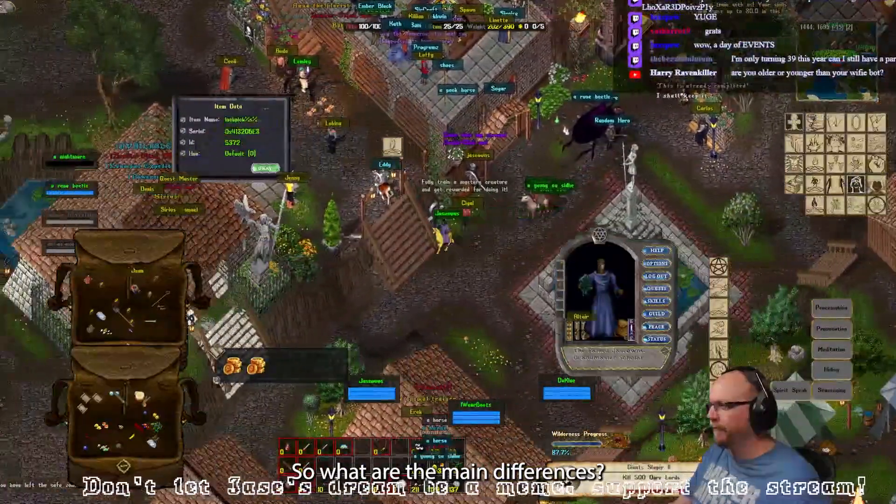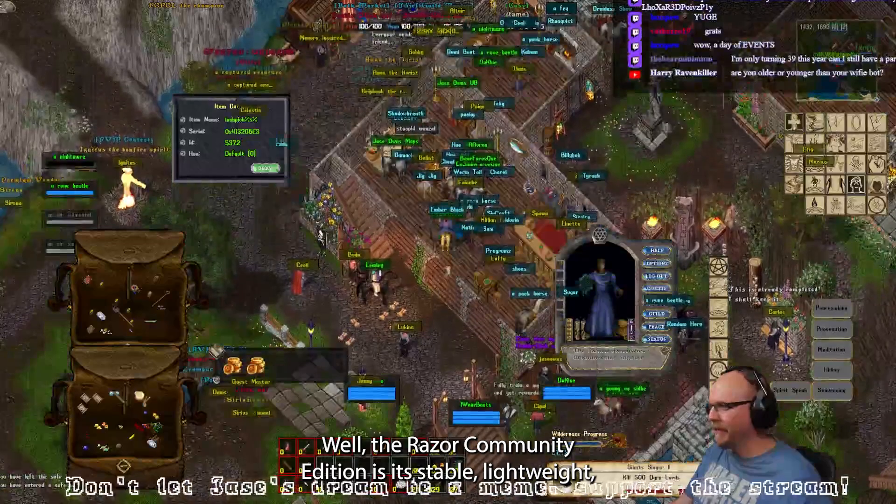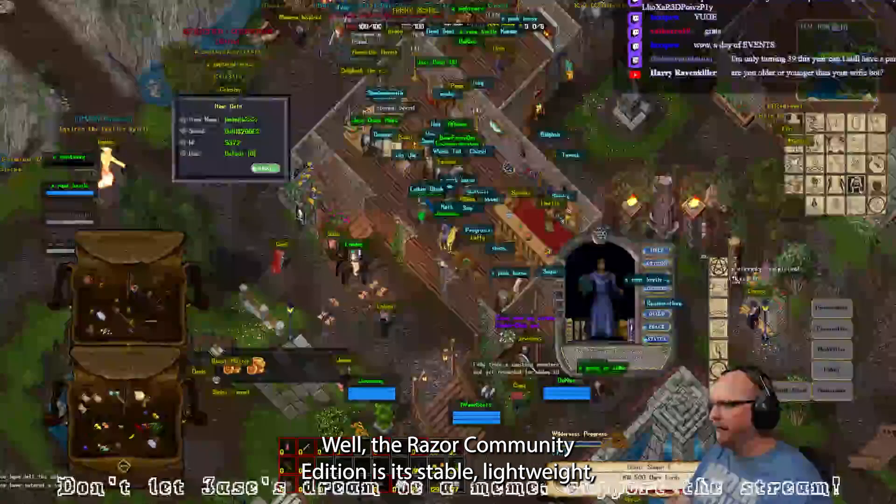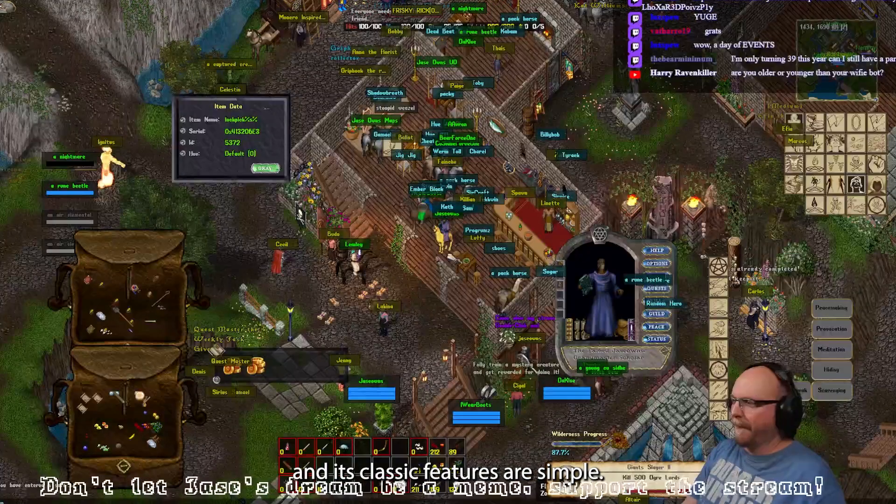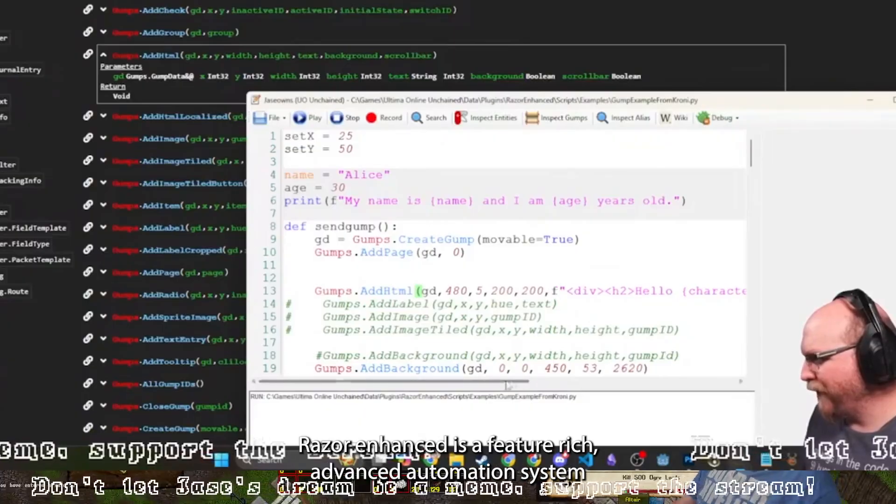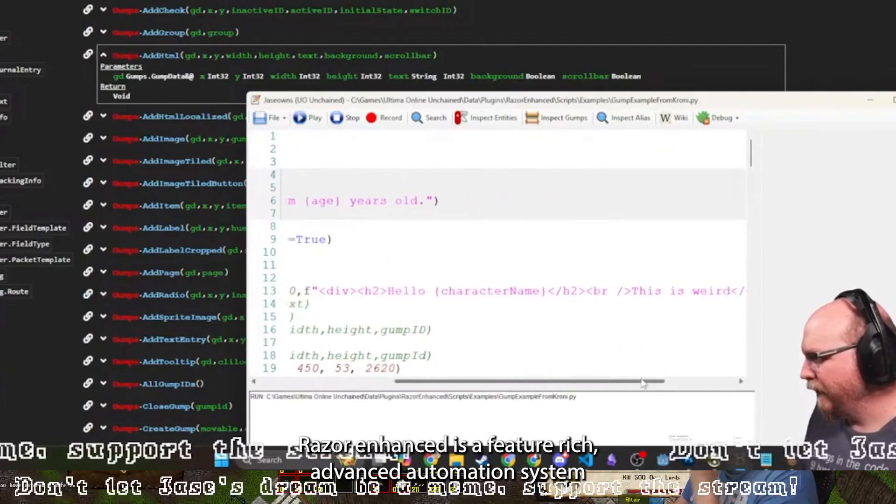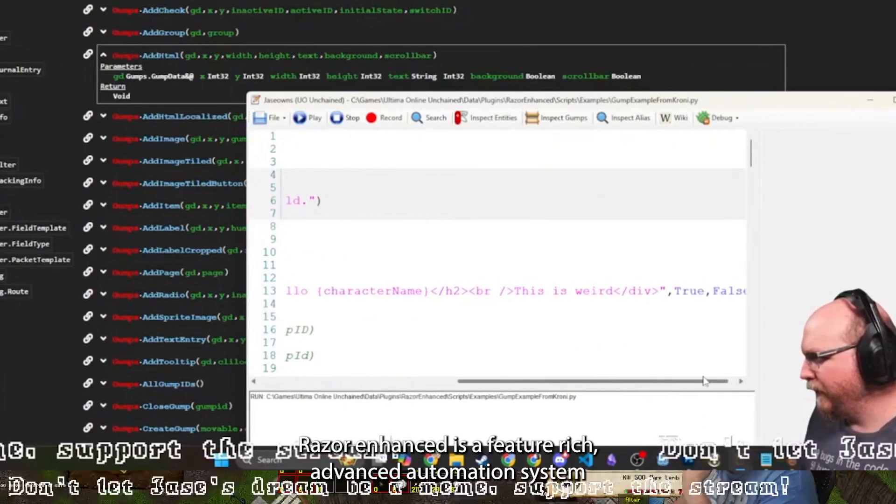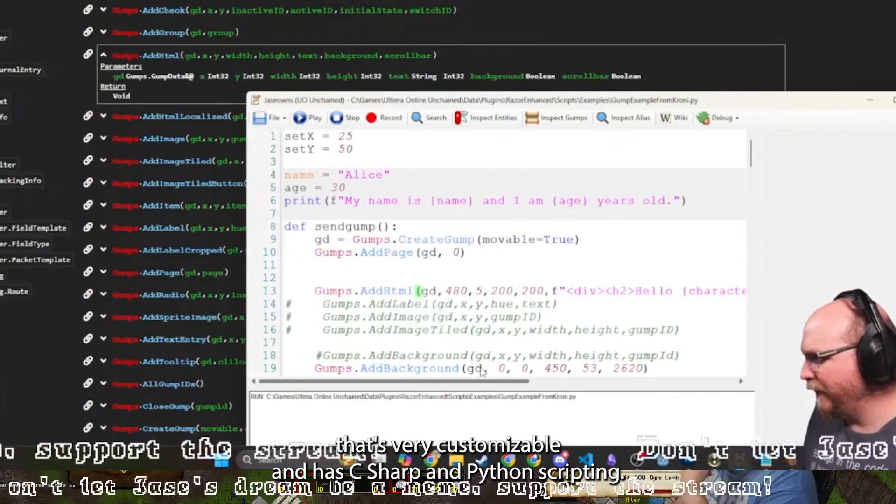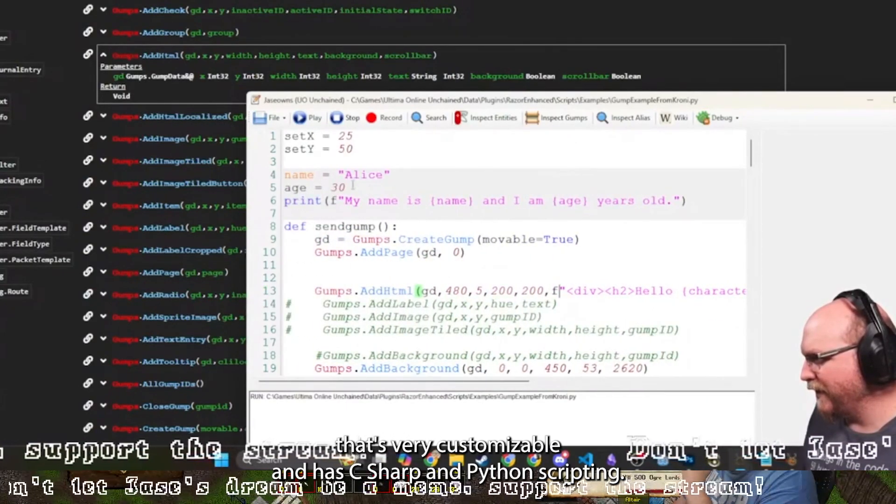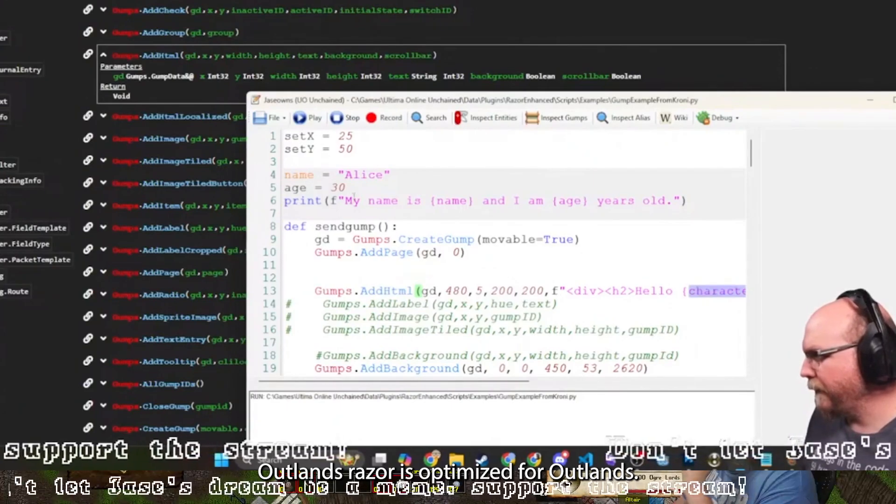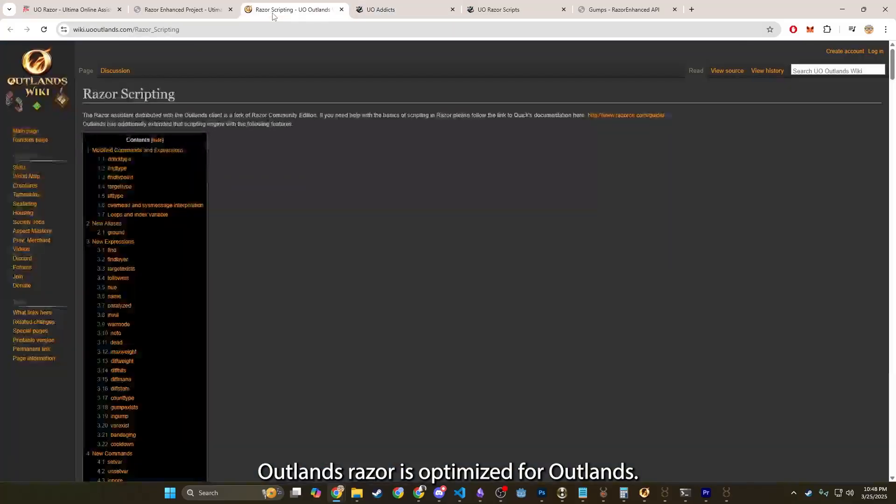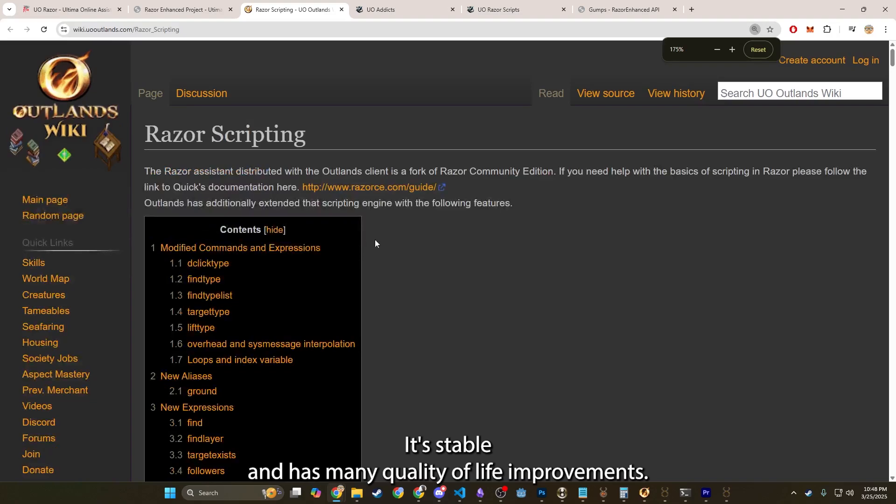So what are the main differences? Well, the Razor Community Edition is stable, lightweight, and its classic features are simple. Razor Enhanced is a feature-rich advanced automation system that's very customizable and has C-sharp and Python scripting. The Outlands Razor is optimized for Outlands. It's stable and has many quality of life improvements.